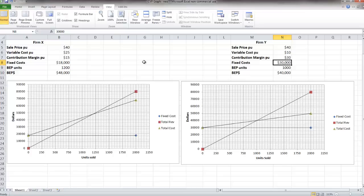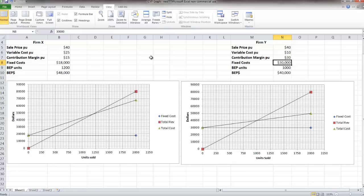Just looking at these numbers, we can probably say that firm Y is more automated than firm X. They have higher fixed costs from that machinery and they've reduced their variable cost per unit by eliminating some of their direct labor. Firm X, however, has lower fixed costs but higher variable costs per unit. So they probably have a higher amount of direct labor cost built into their cost structure.